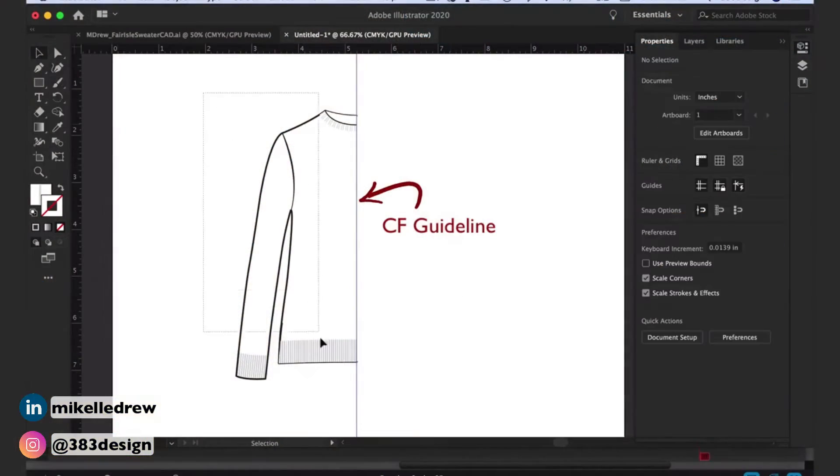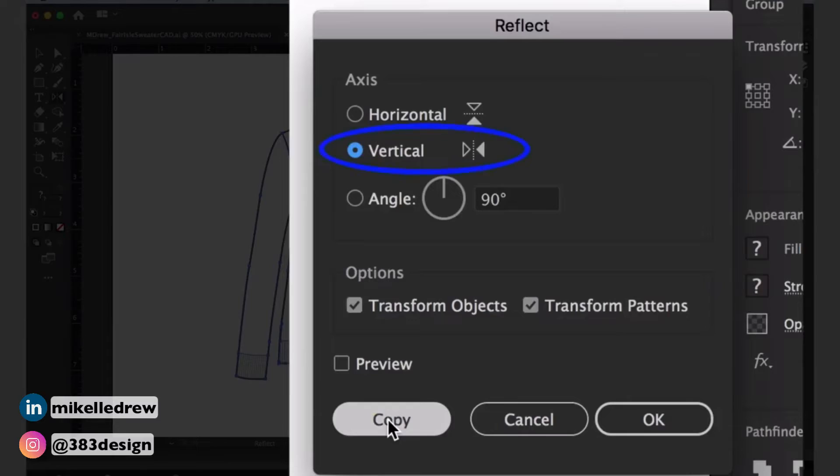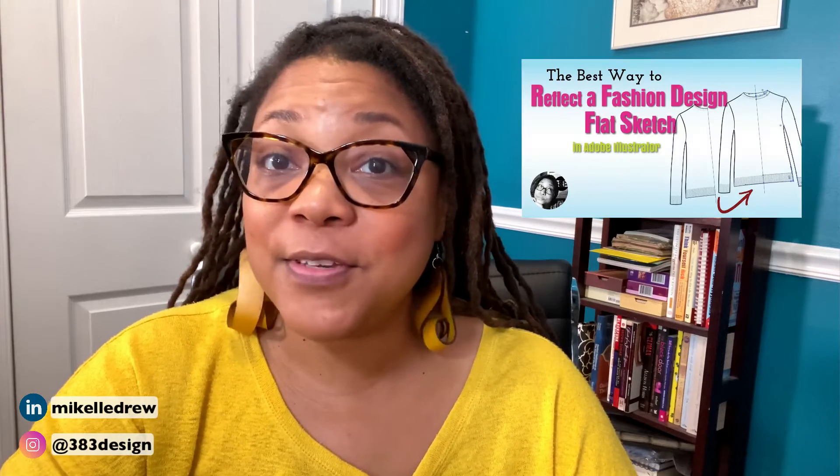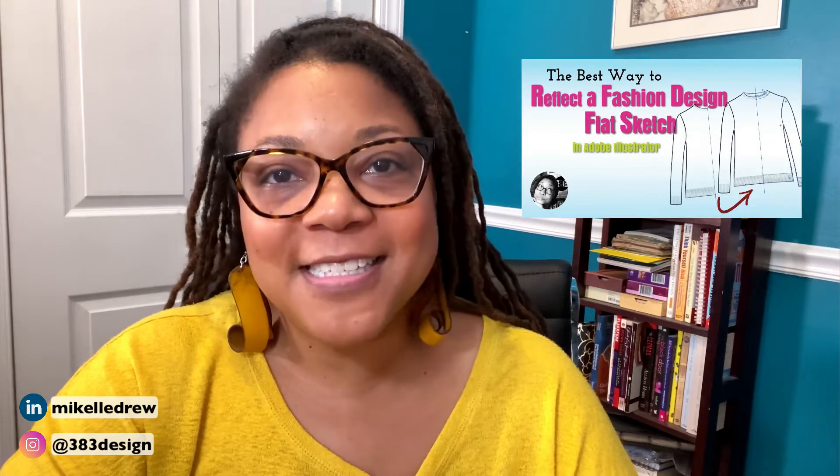One of the benefits of drawing on the computer is that you only have to draw half, then you can reflect what you've drawn to create a completely symmetric sketch. The Reflect tool is essential for executing that process. And if you use the method I mentioned in this video, you'll not only have an exact duplicate of your sketch copied to the other side, but it'll also be placed exactly where you want it.